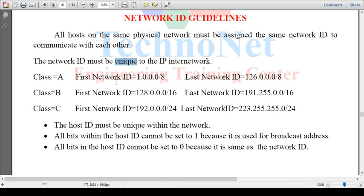Class A is 1 to 126, Class B is 128 to 191, Class E is also defined. We have these IP address classes with their respective ranges.